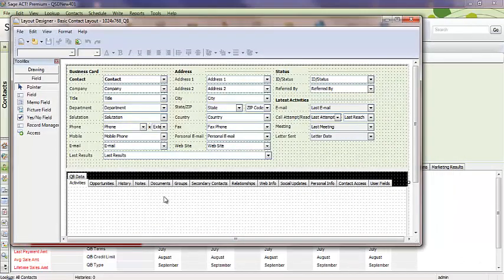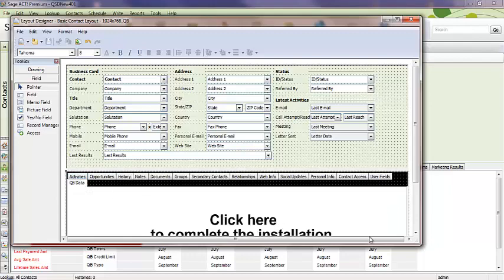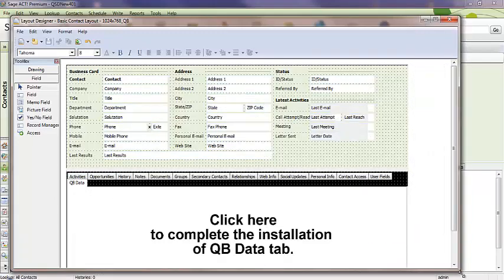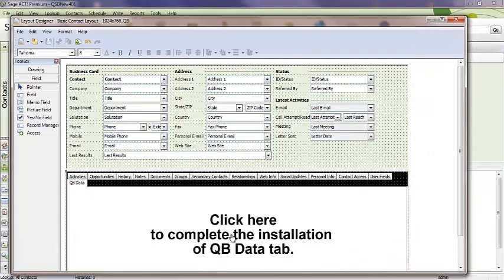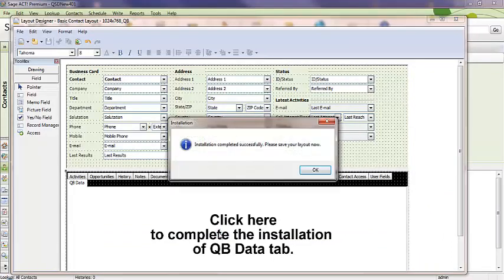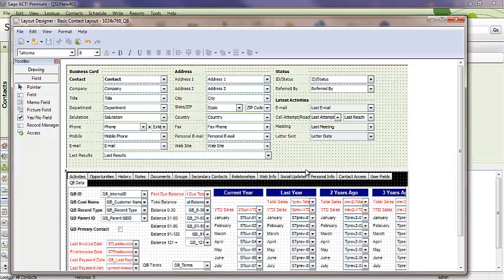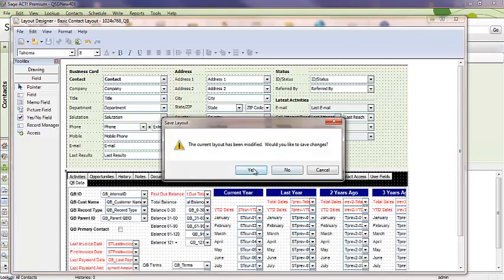That will bring out the layout designer. Within the layout designer, I click on the QB data tab. And notice there's a little blurb here that says click here to complete the installation. Go ahead and click there. It'll work its magic. Complete it successfully. Click OK. You'll notice all the fields appear on that tab. I can close out of the layout designer and say yes to save.